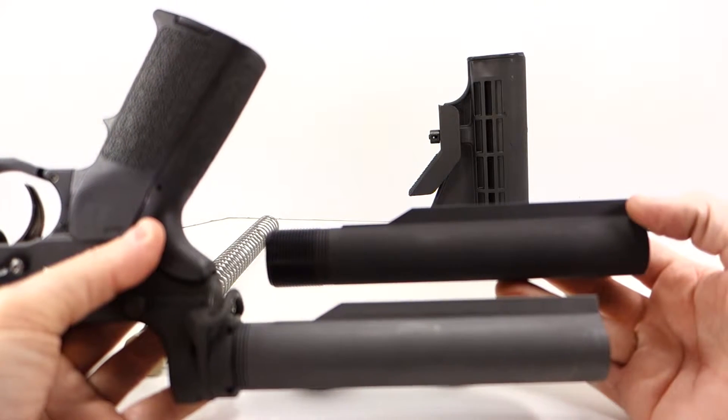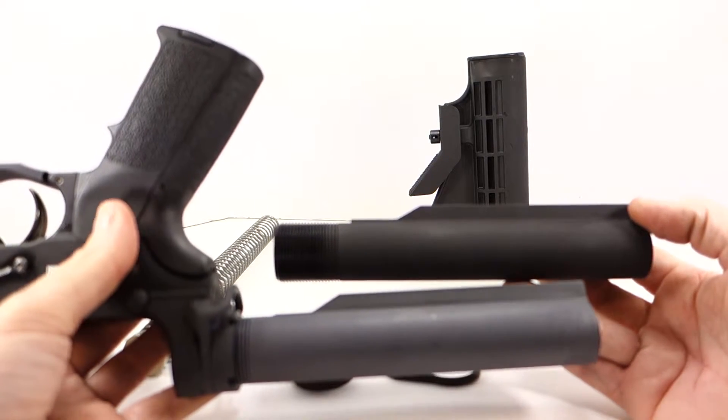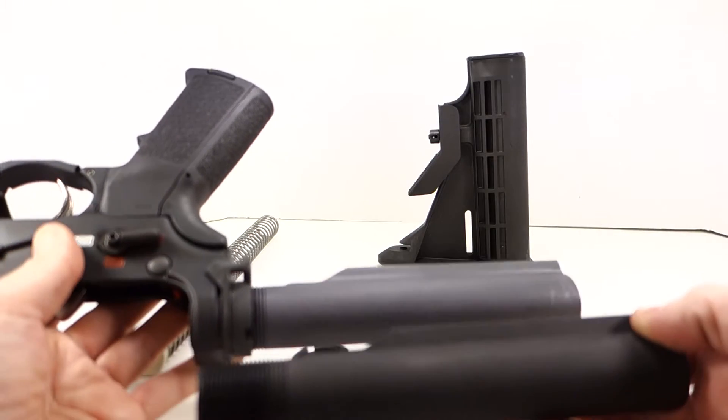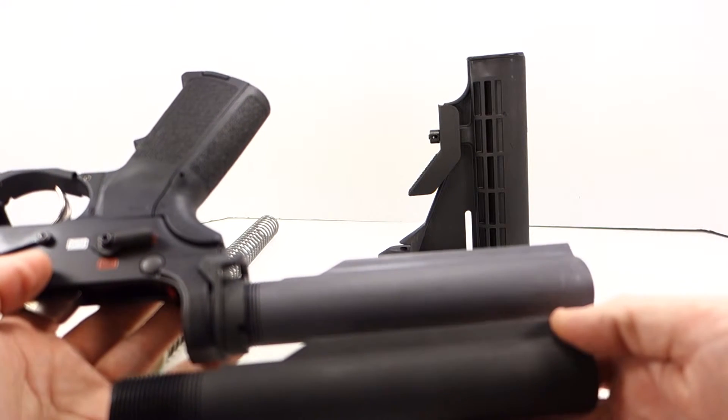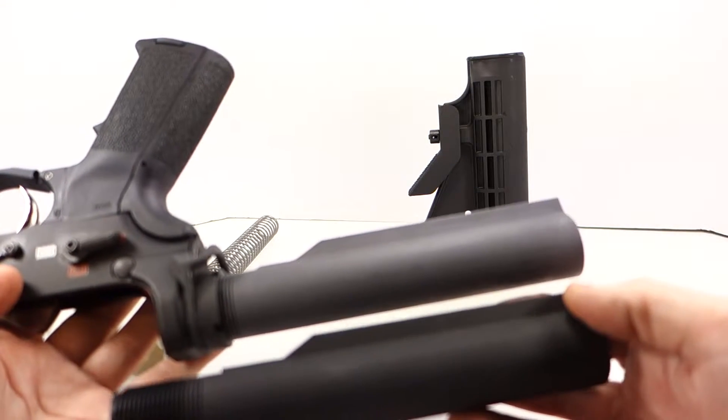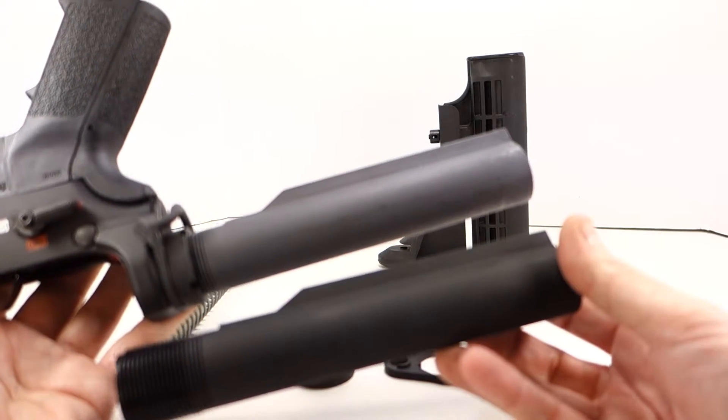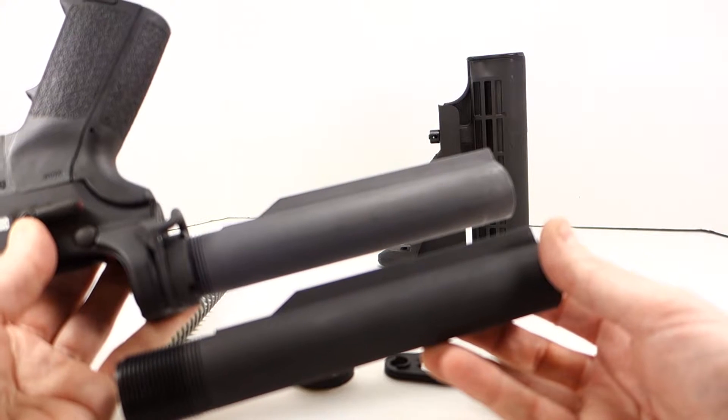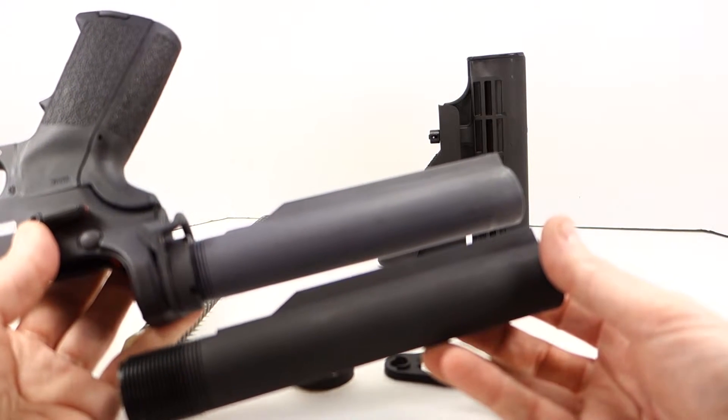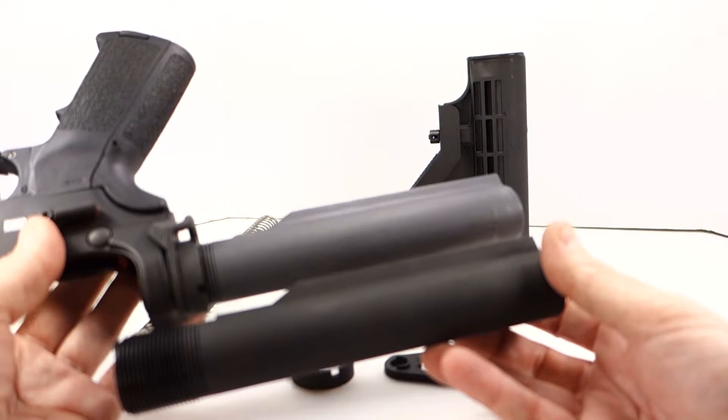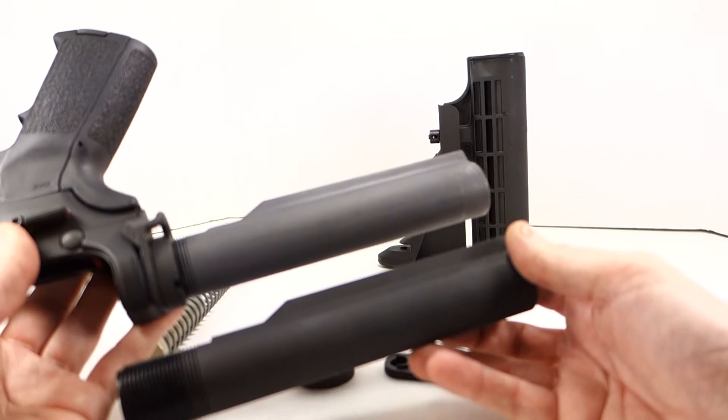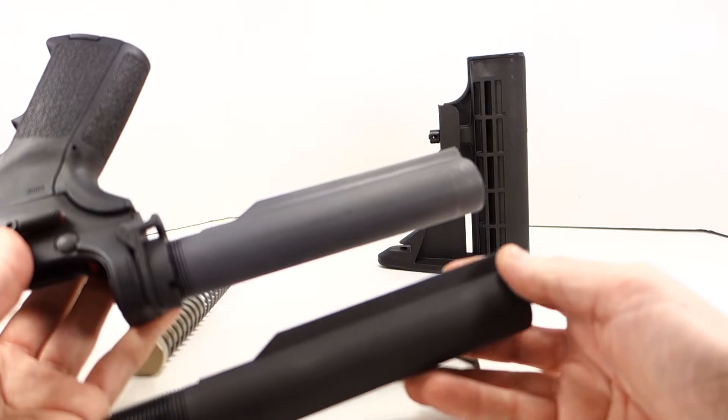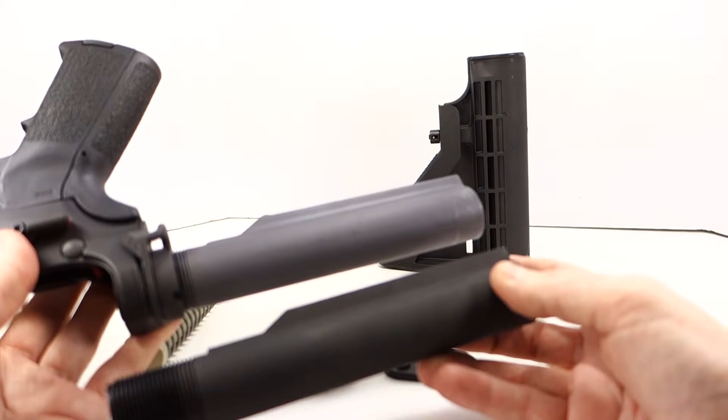The Daniel Defense is black, so the Daniel Defense actually matches the Spikes lower receiver better than the Spikes buffer tube does. If you've watched my other videos, you've heard me complain about these dark gray buffer tubes not matching the rest of the components of the rifle. This Daniel Defense one is nice and black. I've seen a few Palmetto State Armory buffer tubes that are dark black like this also.